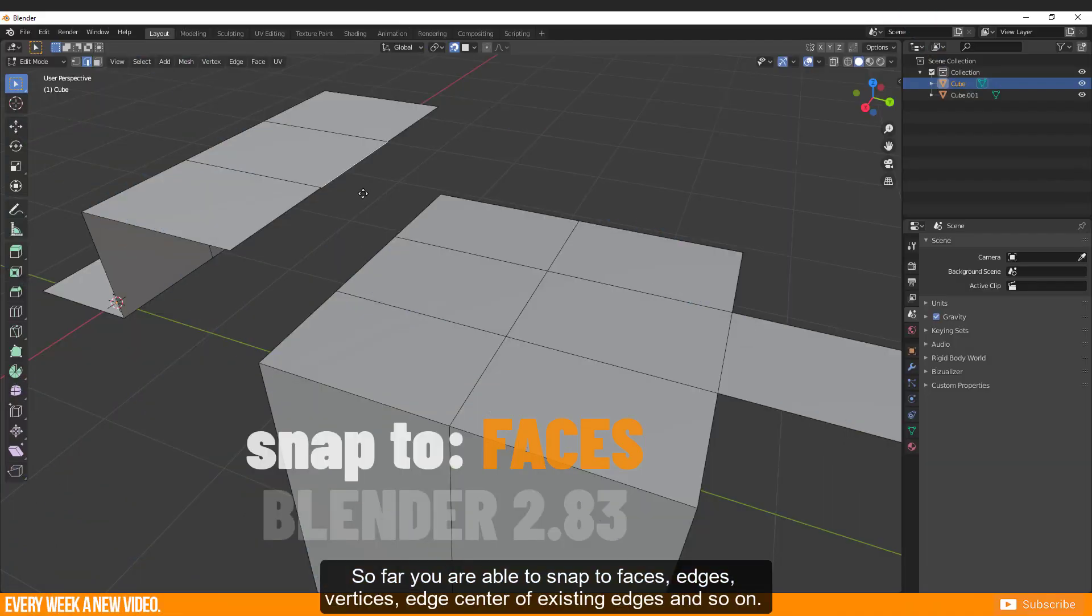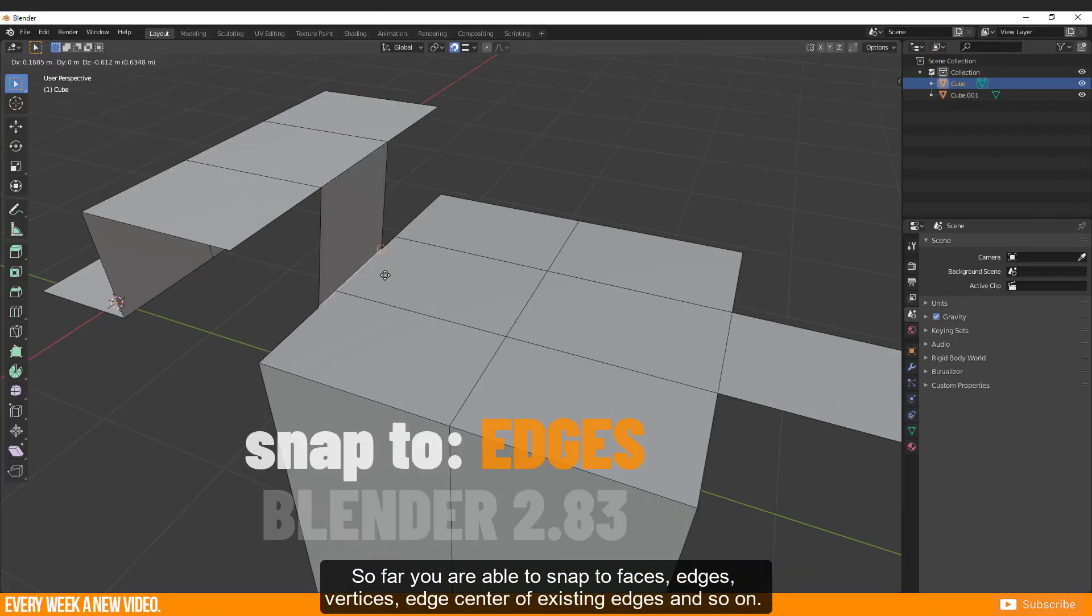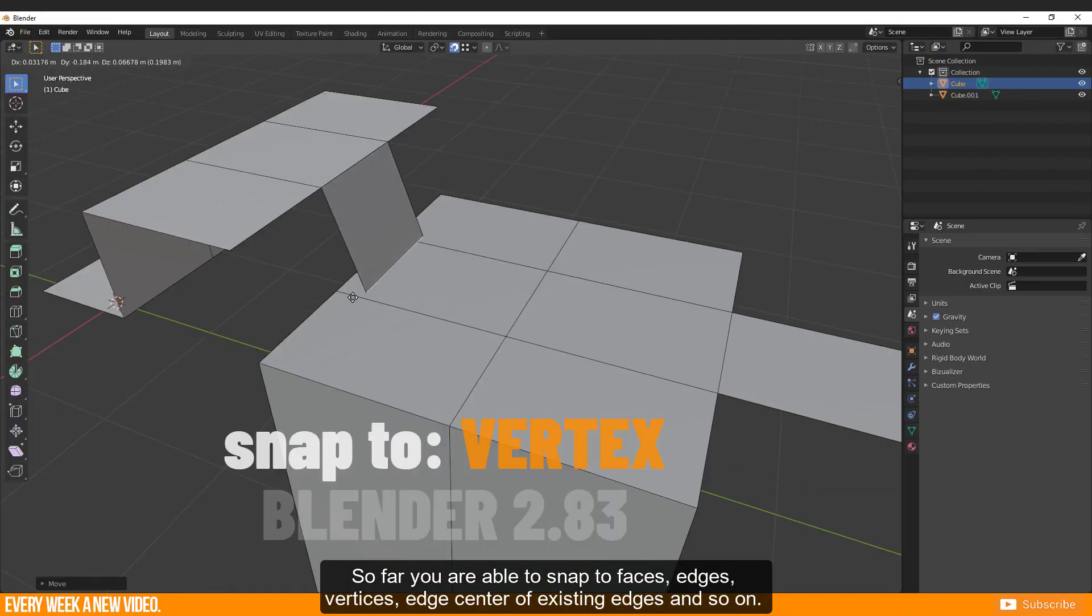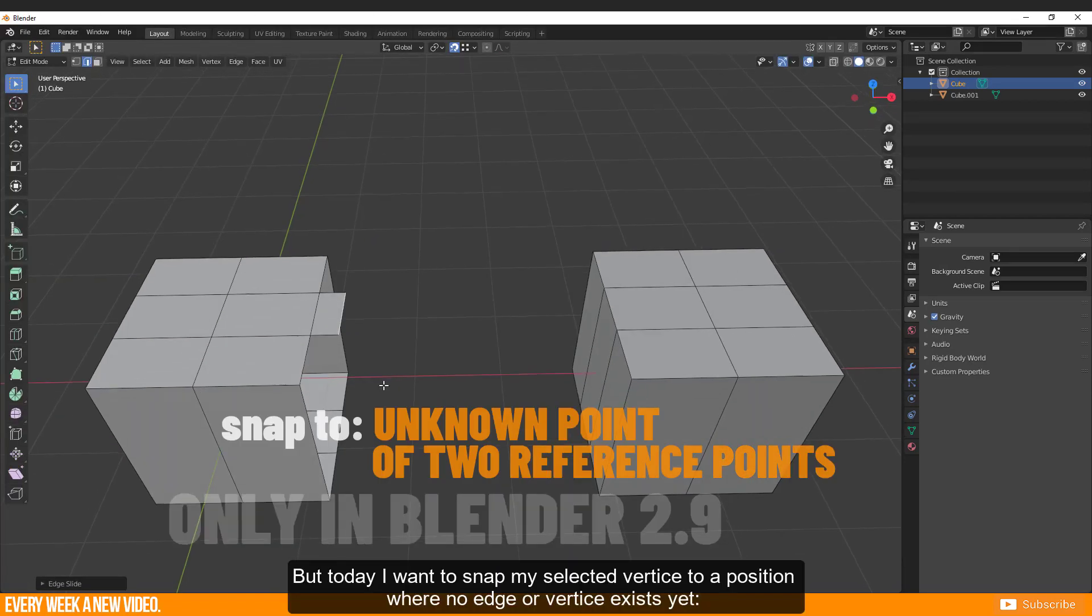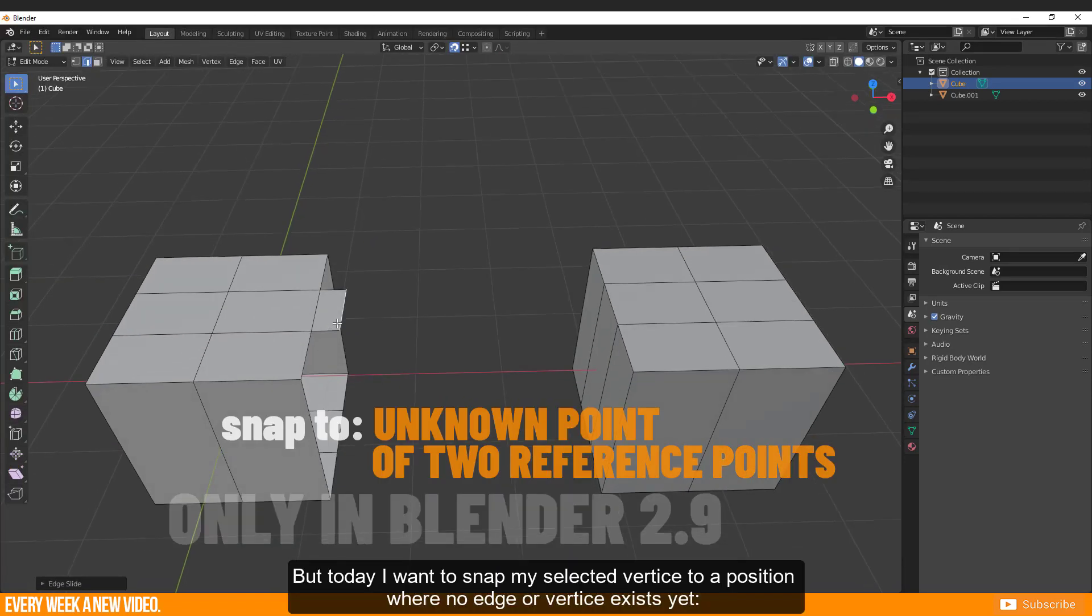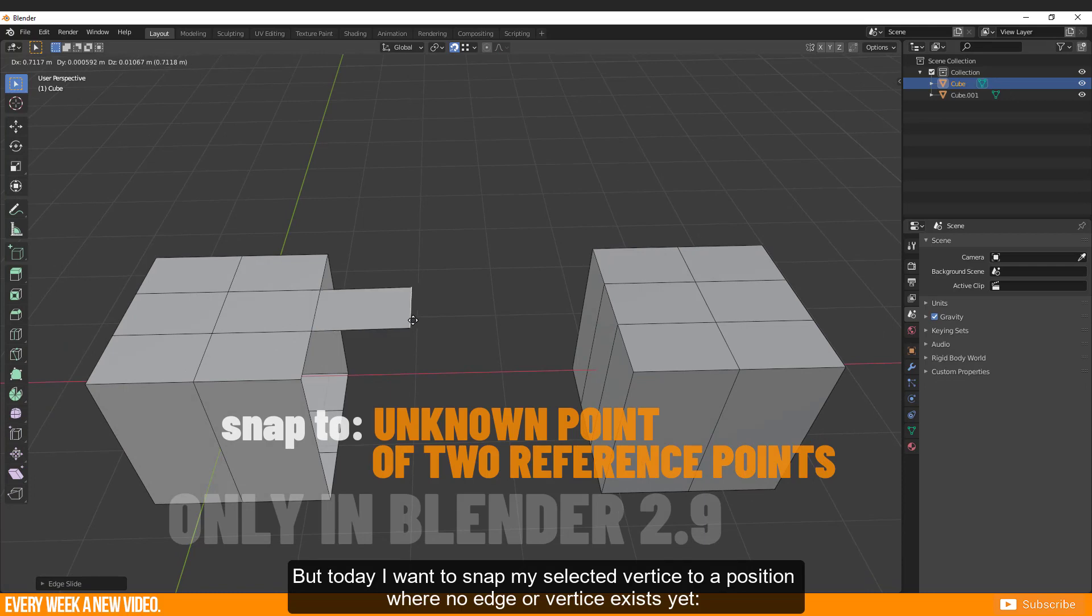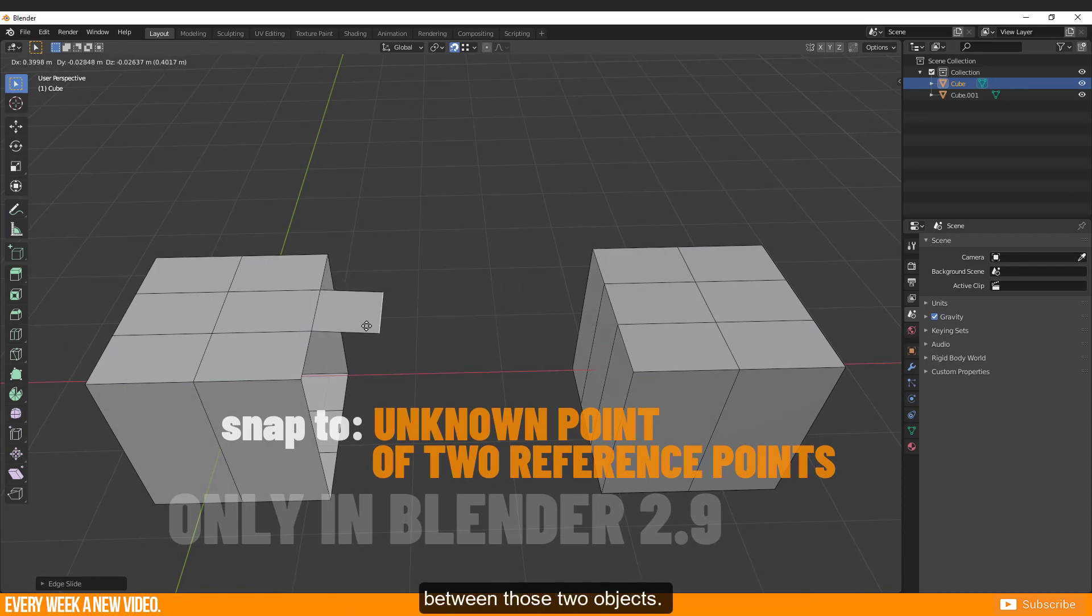So far you are able to snap to faces, edges, vertices, edge center of existing edges and so on. But today I want to snap my selected vertex to a position where no edge or vertex exists yet between those two objects.